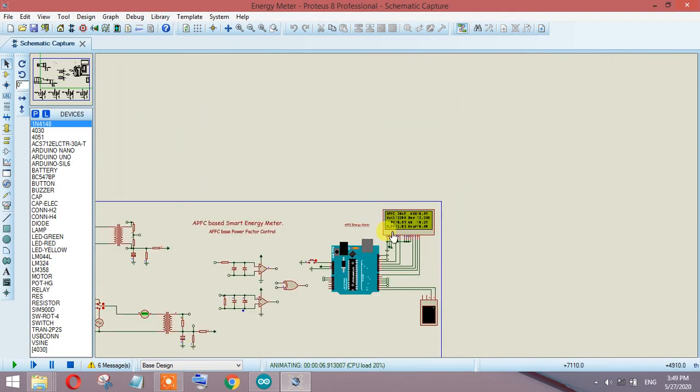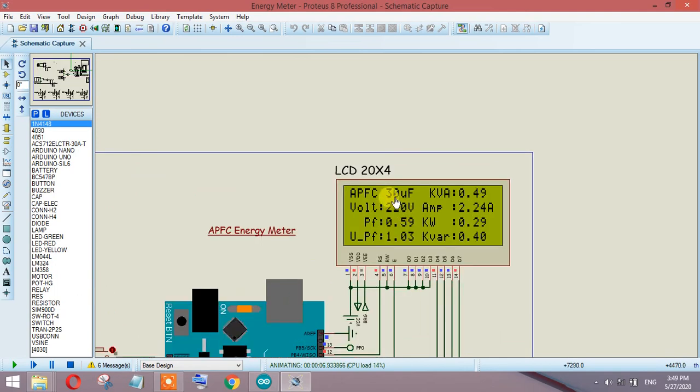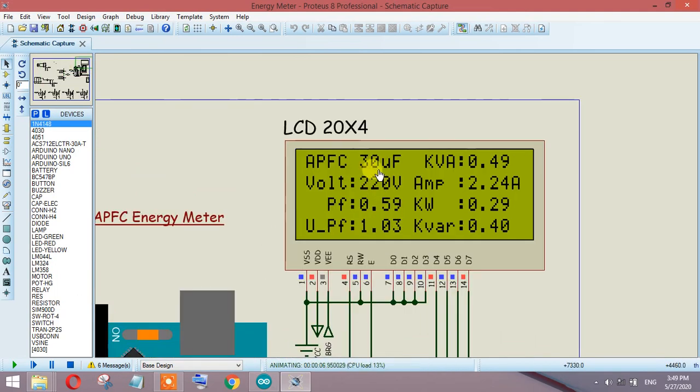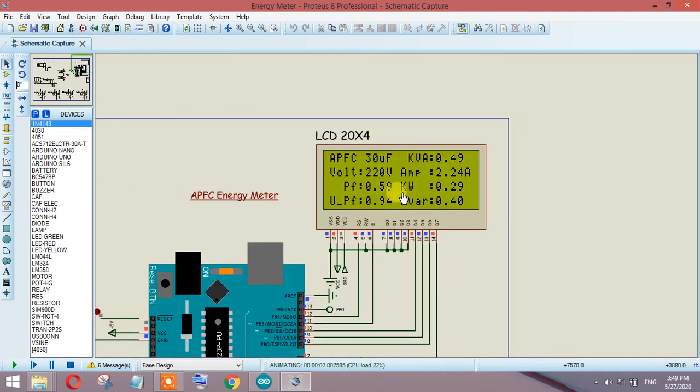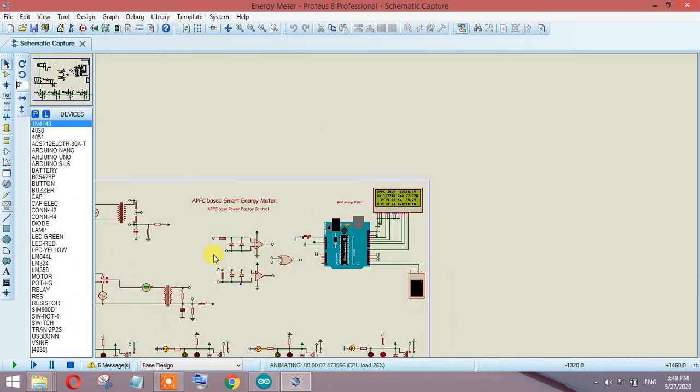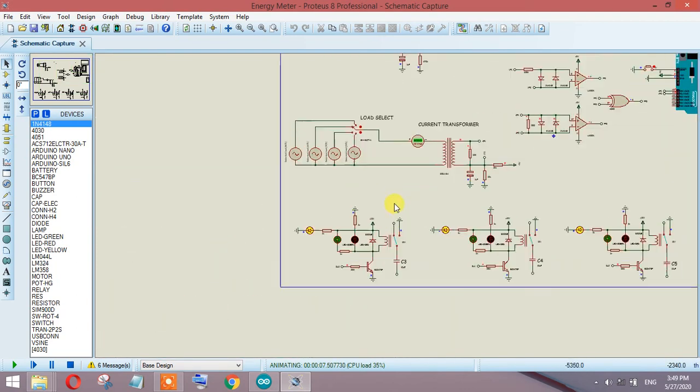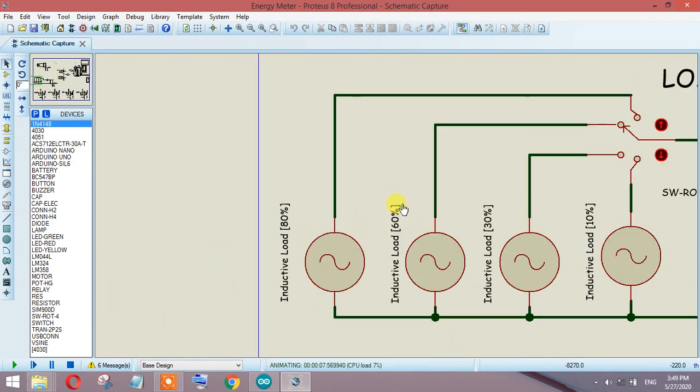Now the system is running on 30 microfarad and we are getting 0.59 as the actual power factor, updated to 0.94.